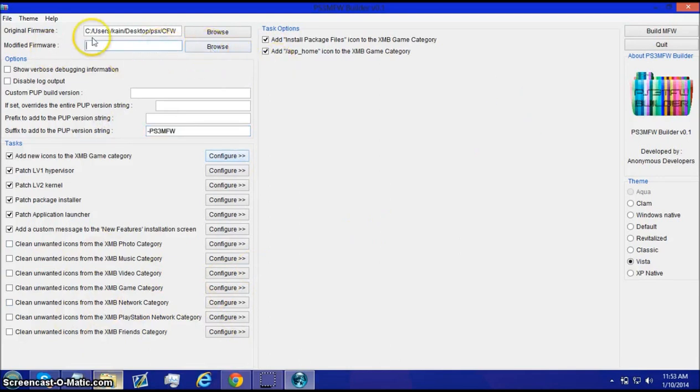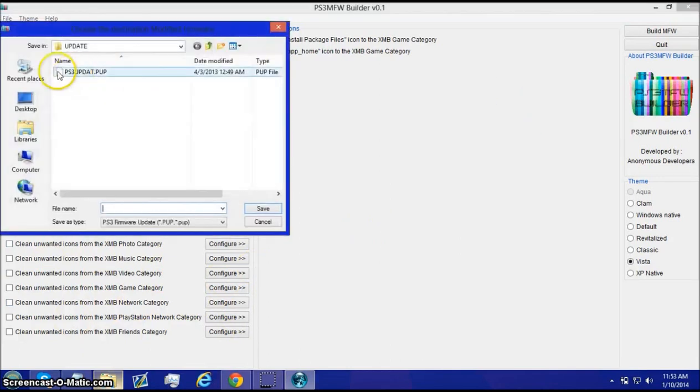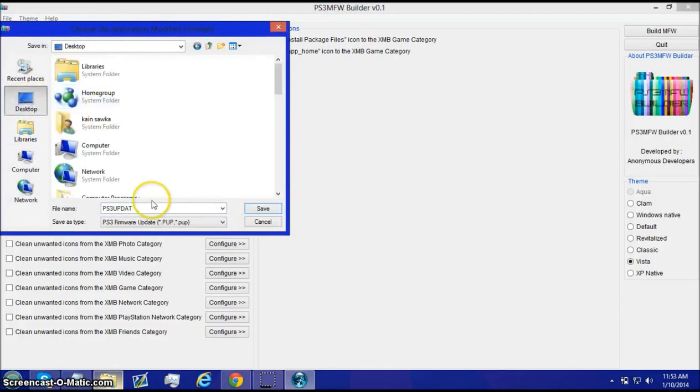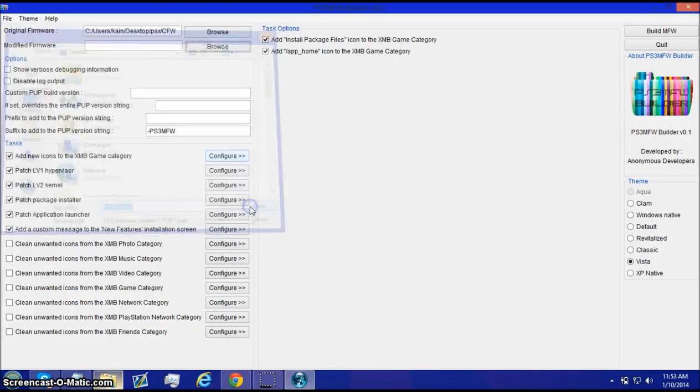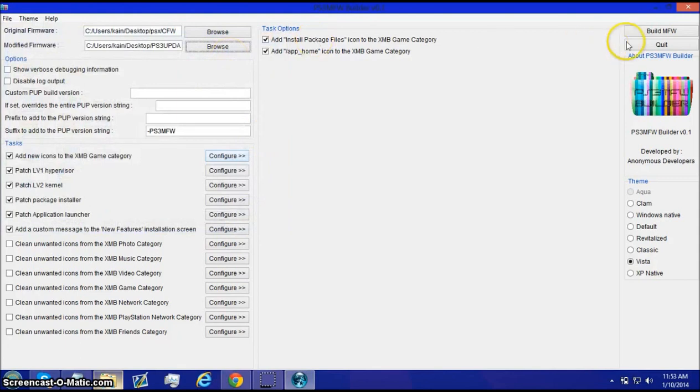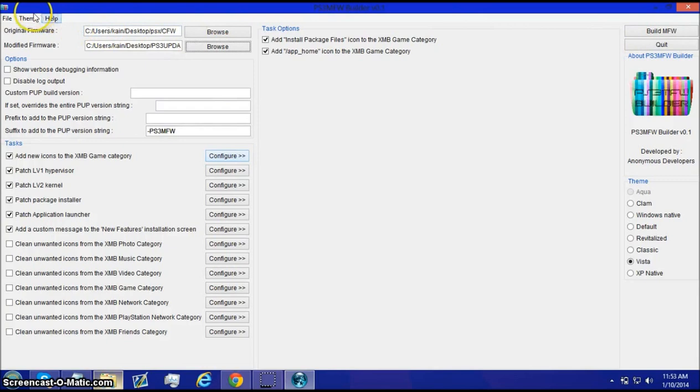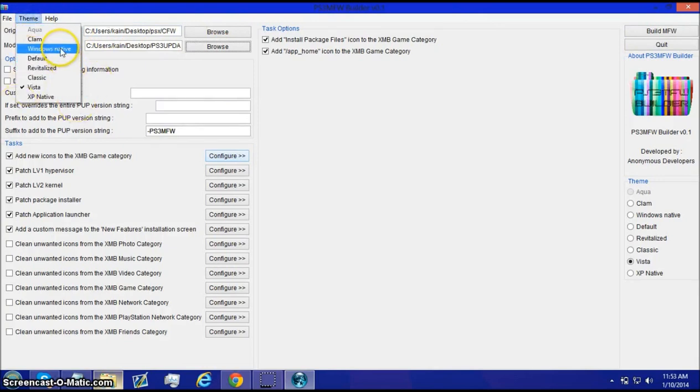you just browse and you choose to save it somewhere. Like, I'm gonna save here. PS3 update. You just save. Now, build MFW. This is where it starts building it and everything. It takes a little bit. So, yeah. I'm not gonna do that.